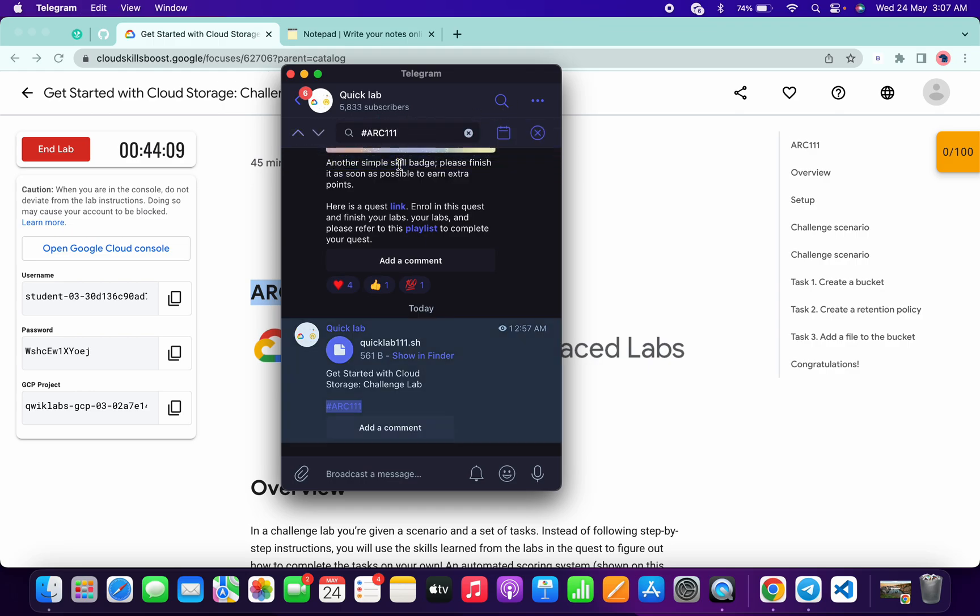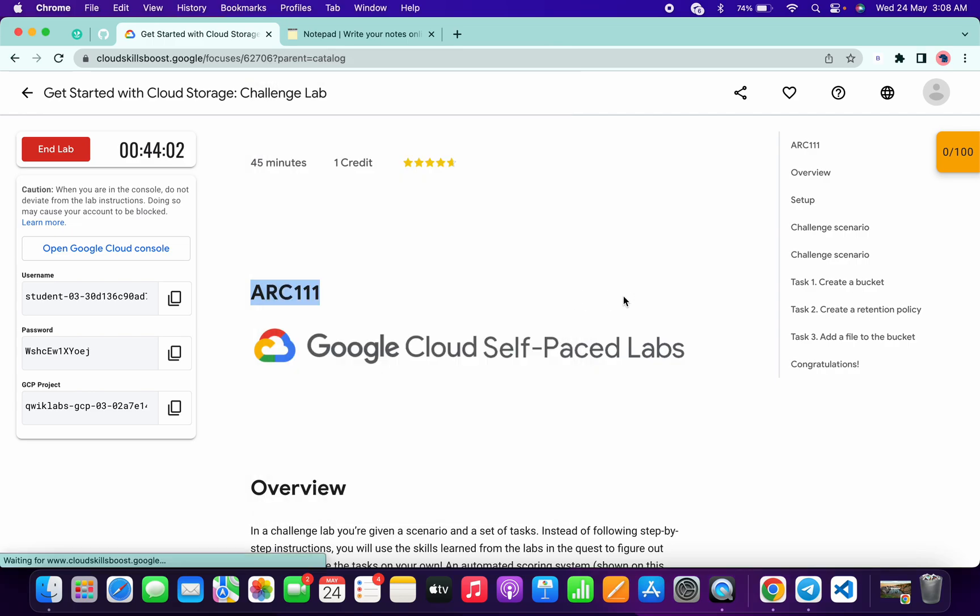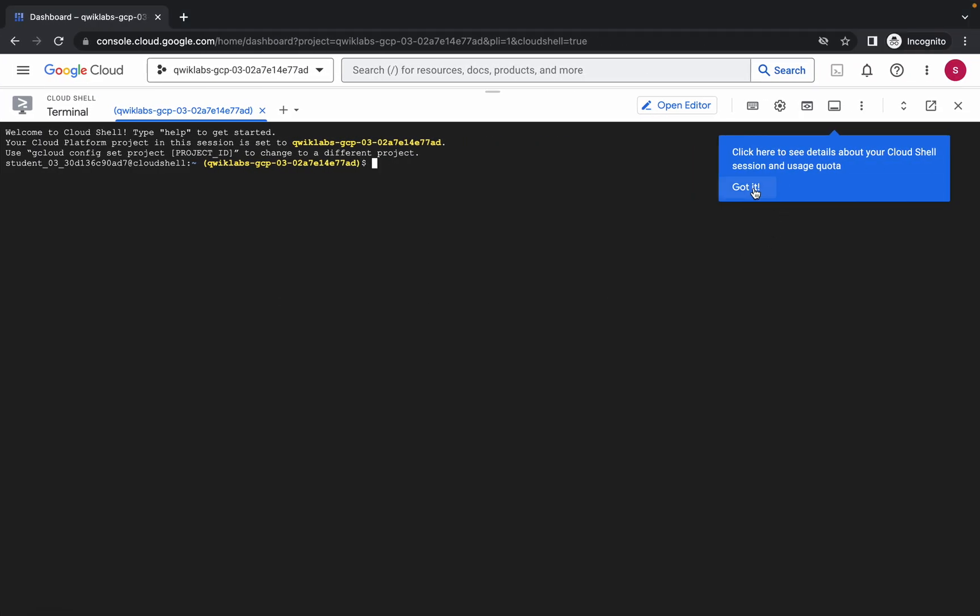Now simply click over here and you can see the file named quick left triple one dot sh. Just download this file to your local system. Once you're done with this, simply come back over here.